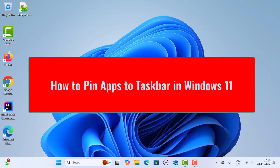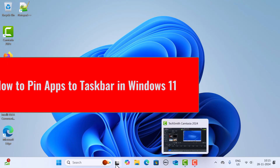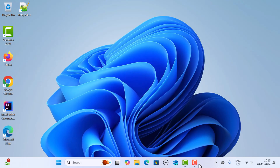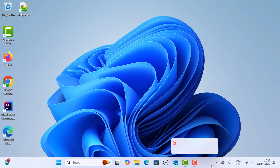Hi everyone, welcome back. In this video I'm going to show you how to pin your favorite apps to the taskbar in a Windows 11 machine. The taskbar is nothing but this bar here, and you can see some apps are already pinned to it. Let us see how we can pin our favorite app to the taskbar in Windows 11.